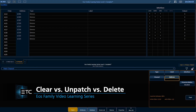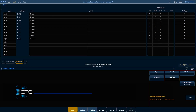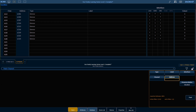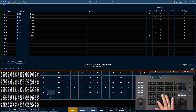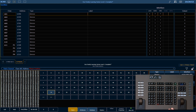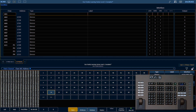There are three different levels of removing data from patch. We'll start with the simplest and work upwards from there. If we say 601 and press Enter, it's going to ask for a confirmation, so I need to press Enter again. This simply removes the address from that channel — it doesn't remove the fixture type or any other patch information.